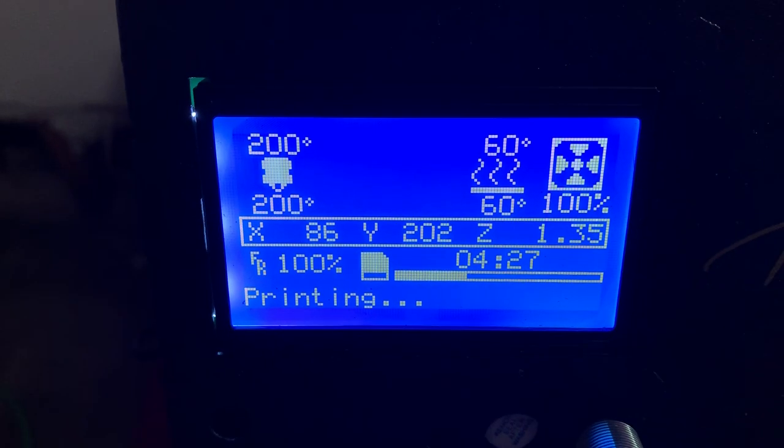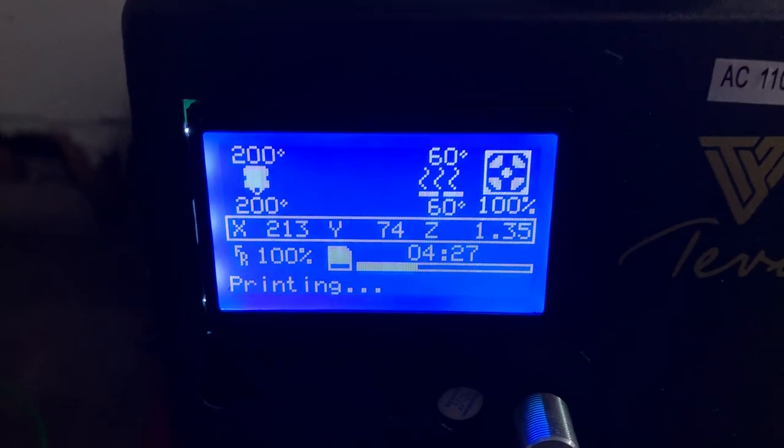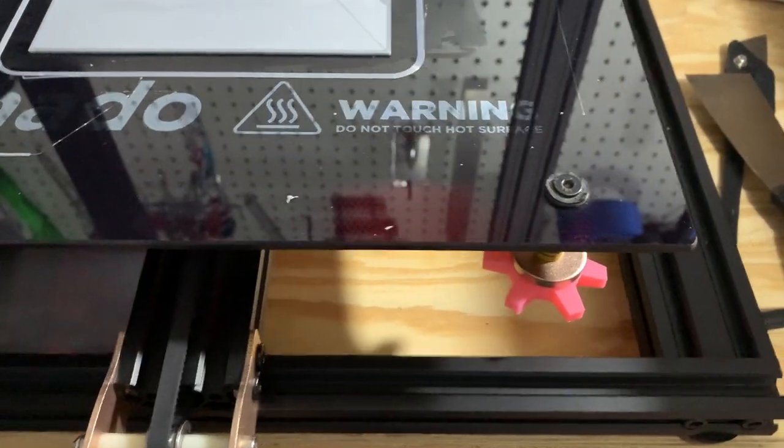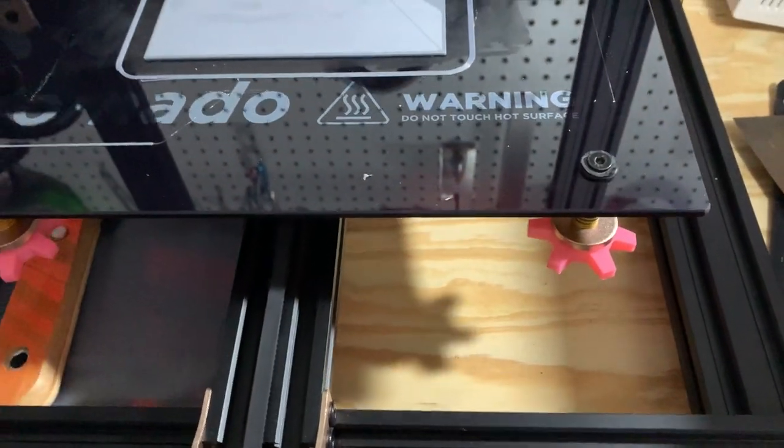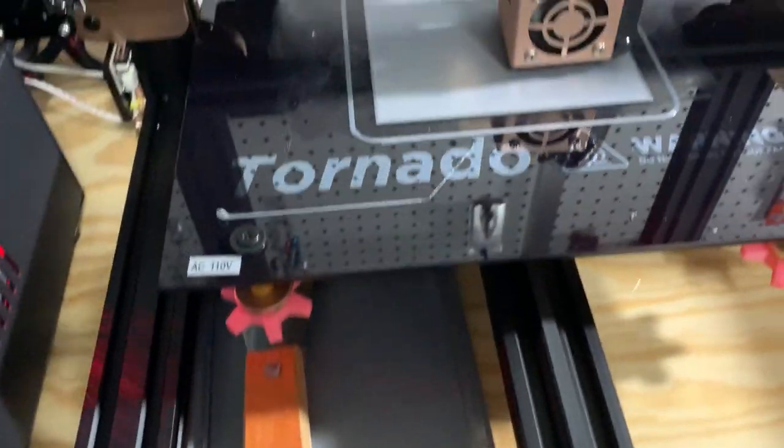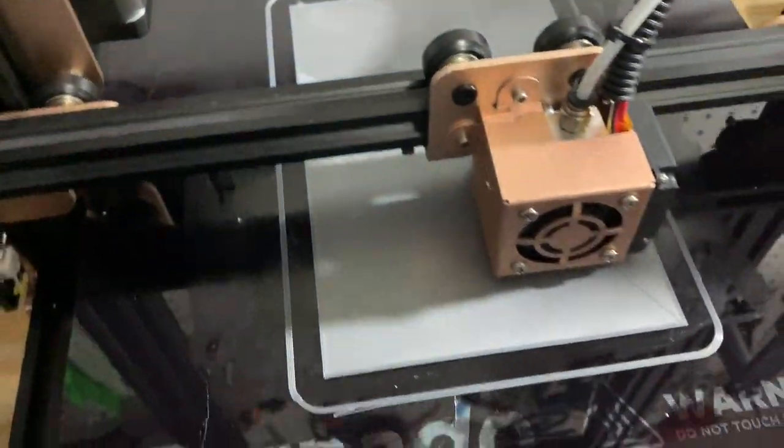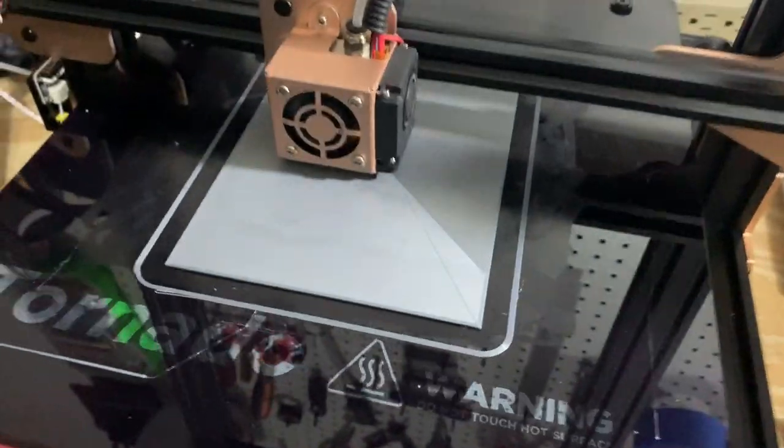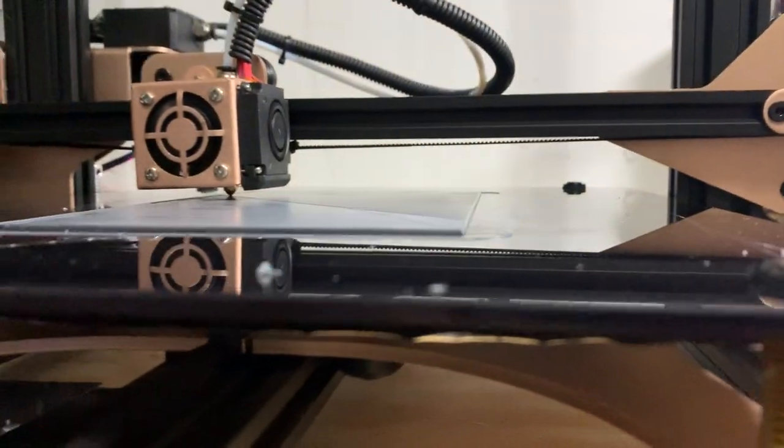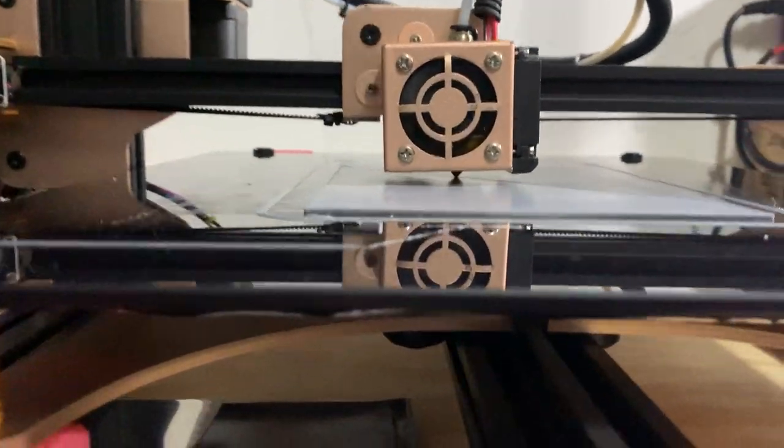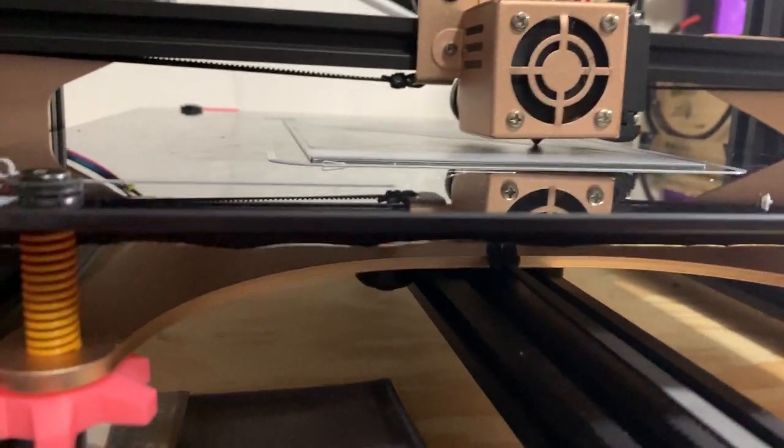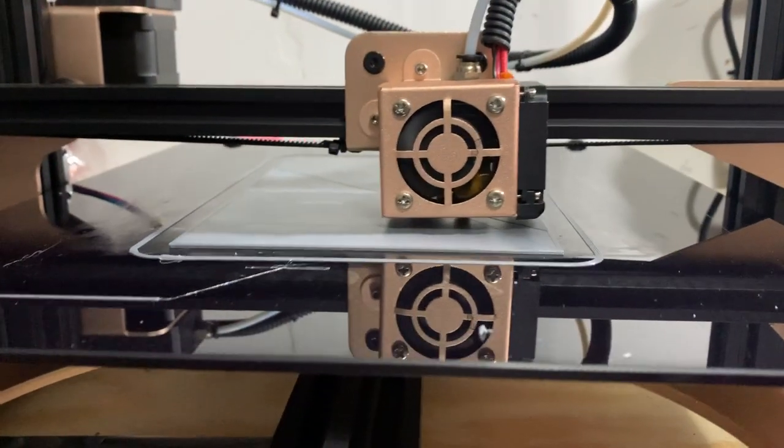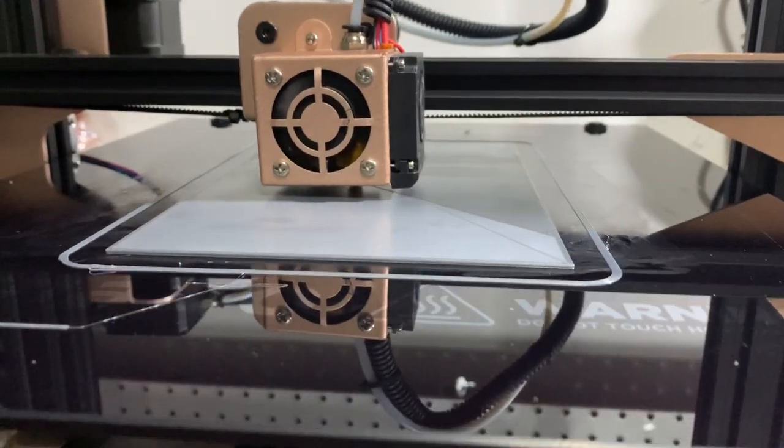Okay guys, we are into the four hours of this 12-hour print for this tray that's gonna go right there underneath. Looks pretty good. Everything's sticking down good with the glue stick. I don't see anything starting to come up yet. I think we're good. Check back in a few hours, see where it's at.